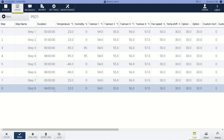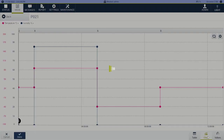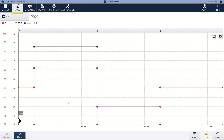So here's our profile, and we can double check what this looks like by going to the chart button over here. You can see temperature in pink and humidity in blue. Temperature goes from ambient to 85, to minus 40, back to ambient. And then humidity: 0 for temperature only, 85%, then 0 for uncontrolled. So that's one loop.